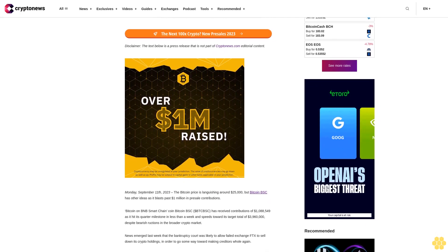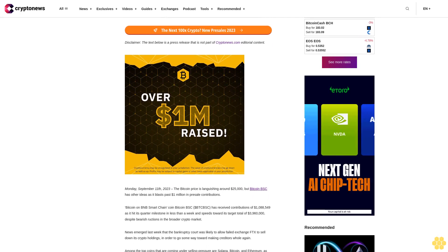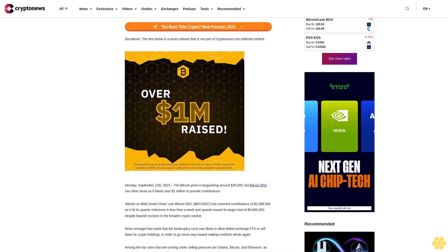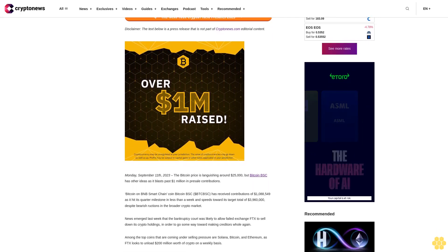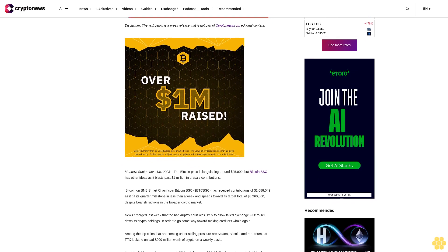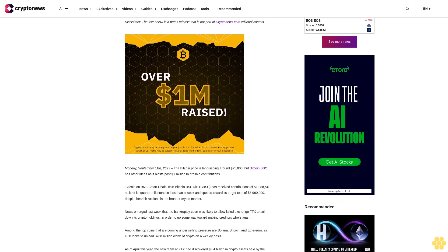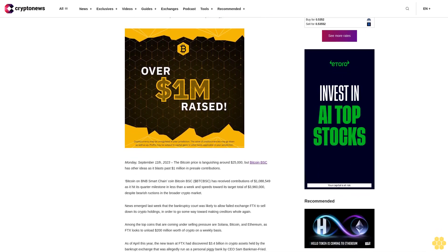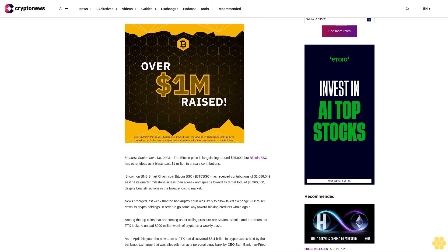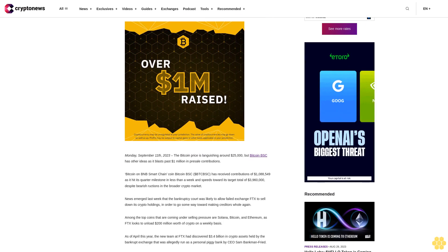Monday, September 11, 2023, the Bitcoin price is languishing around $25,000, but Bitcoin BSC has other ideas as it blasts past $1 million in presale contributions.